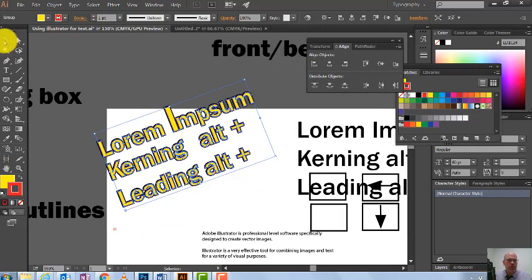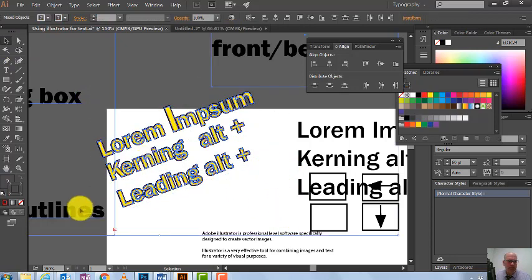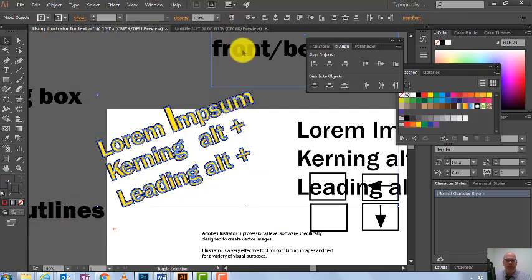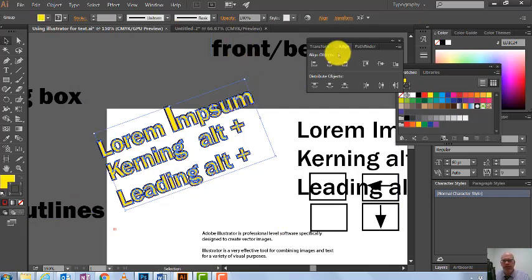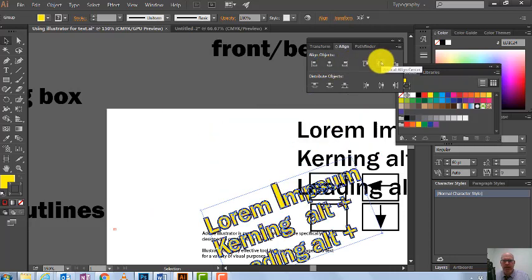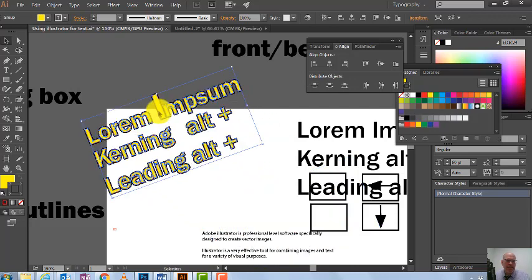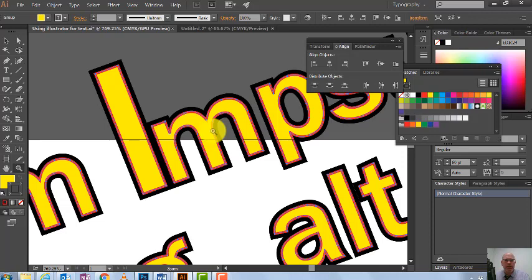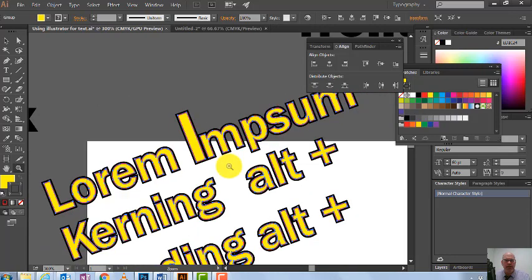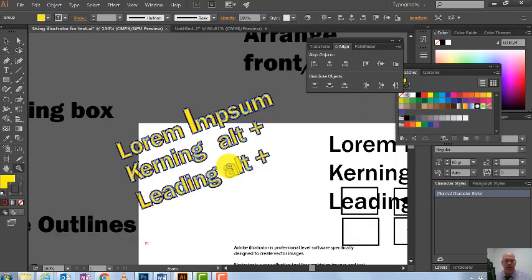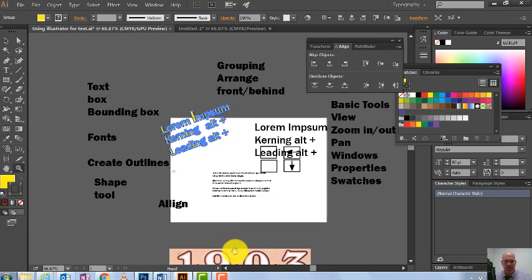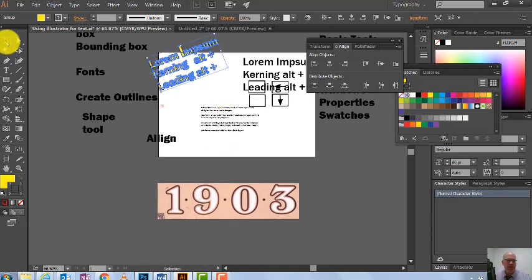I'll select both text objects, delete the other text boxes I don't need, and use my Align tool to horizontally align them. Then Ctrl+G to group them — now they're exactly aligned but there are actually two separate images in here. If I zoom in you can see we've got three colors. That's exactly what you'd need to replicate a vintage 1903 design with orange, white, and black layers.